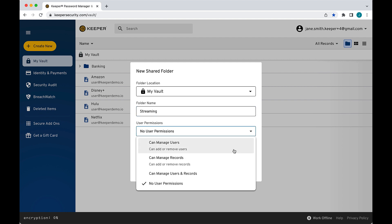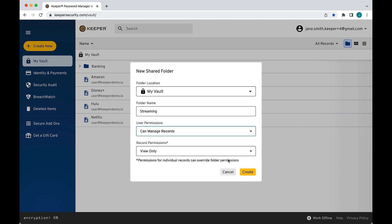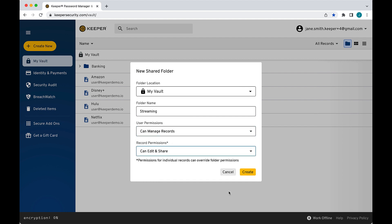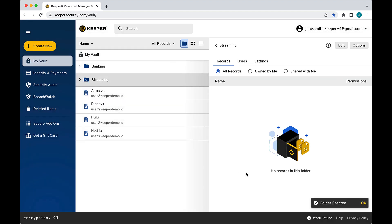User permissions are used to govern each individual user's ability to add or remove records and other users to the folder. Record permissions are used to govern folder members' interactions with each individual record in the folder.